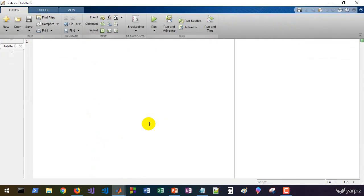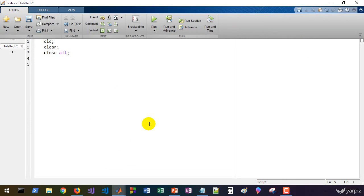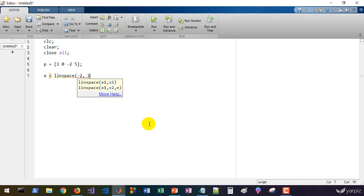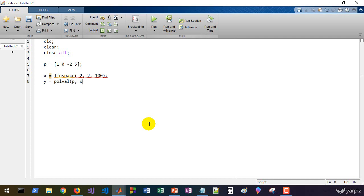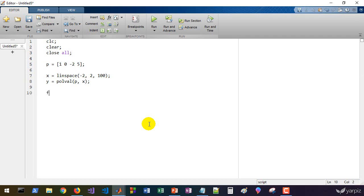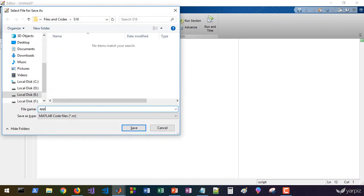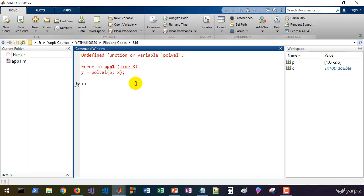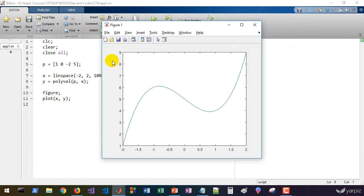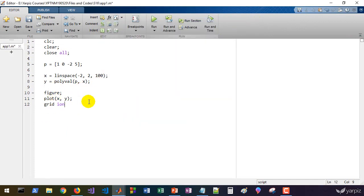Let's create a script and clear the workspace. The polynomial is [1, 0, -2, 5]. We define a vector x from -2 to 2 with 100 values, compute y using polyval of this polynomial on those points, and plot x and y. Running the program and turning on the grid, we can see this polynomial has a root close to minus 2. Extending x to -3 confirms the root is very close to -2.